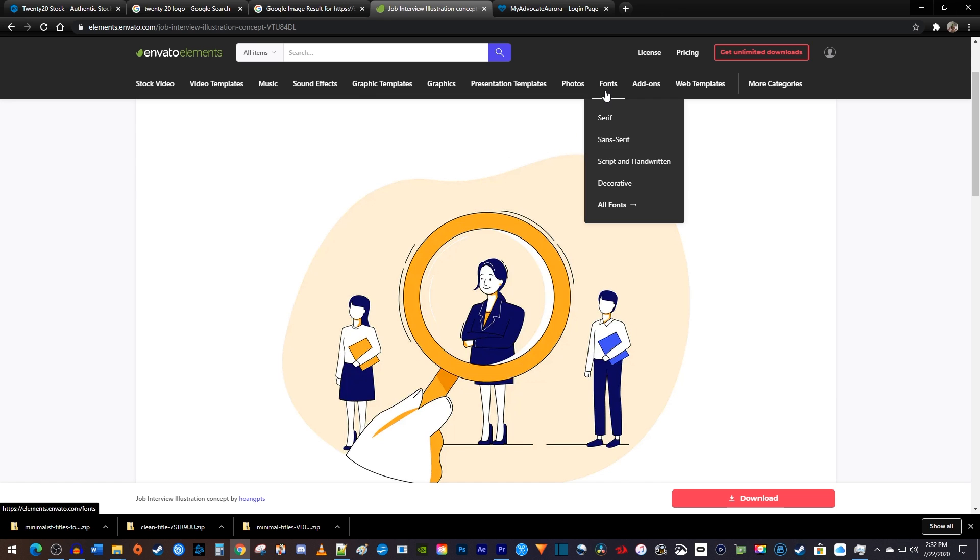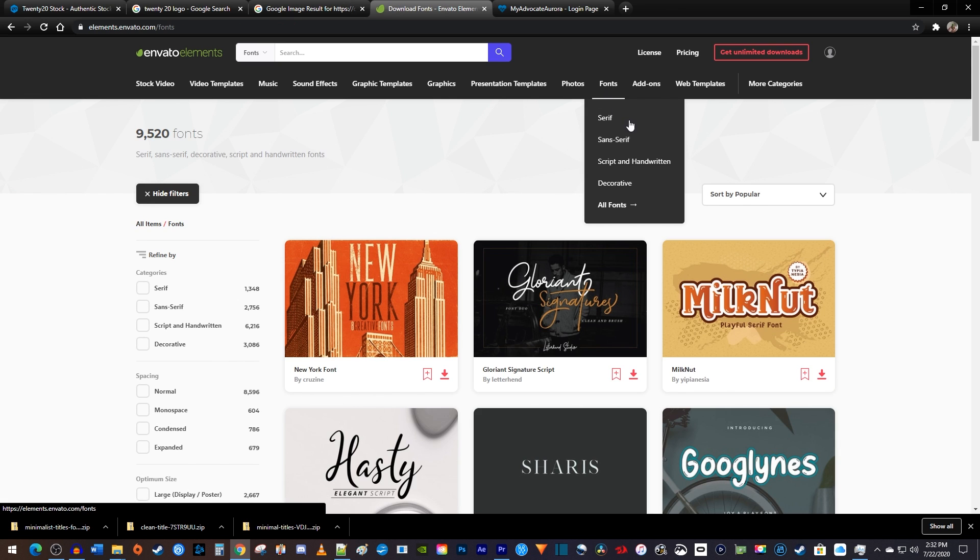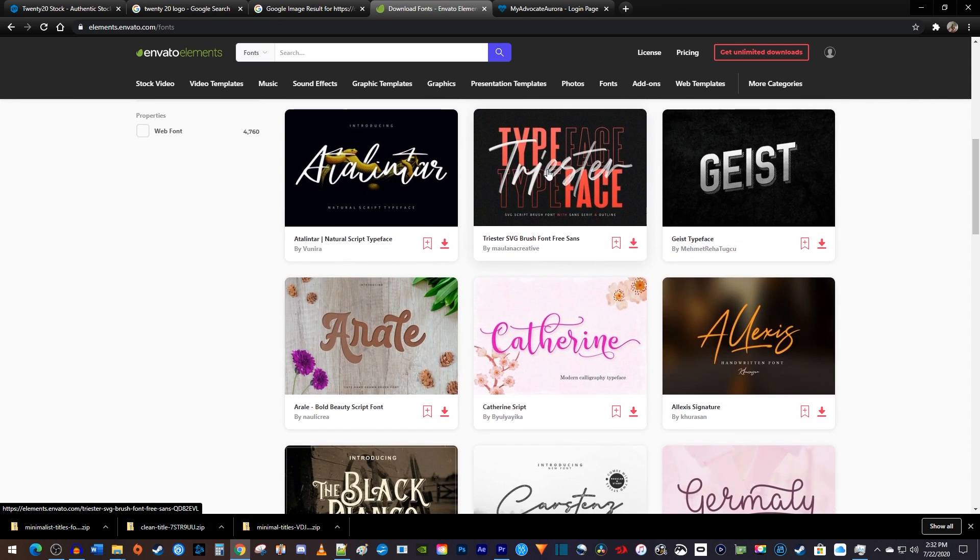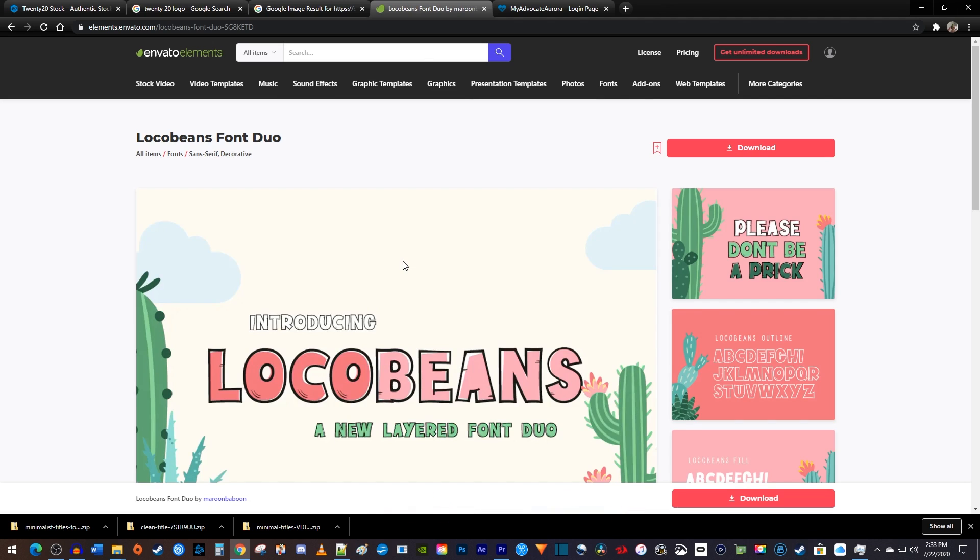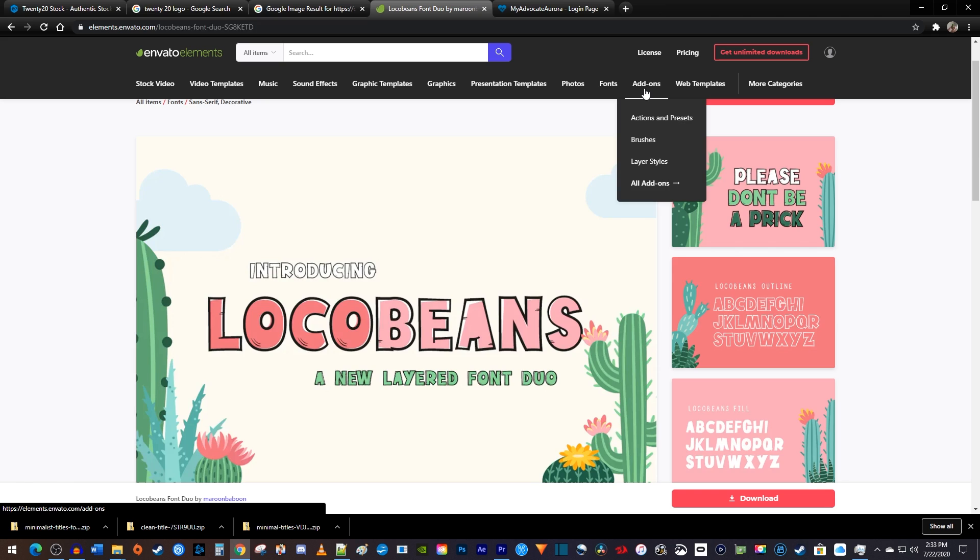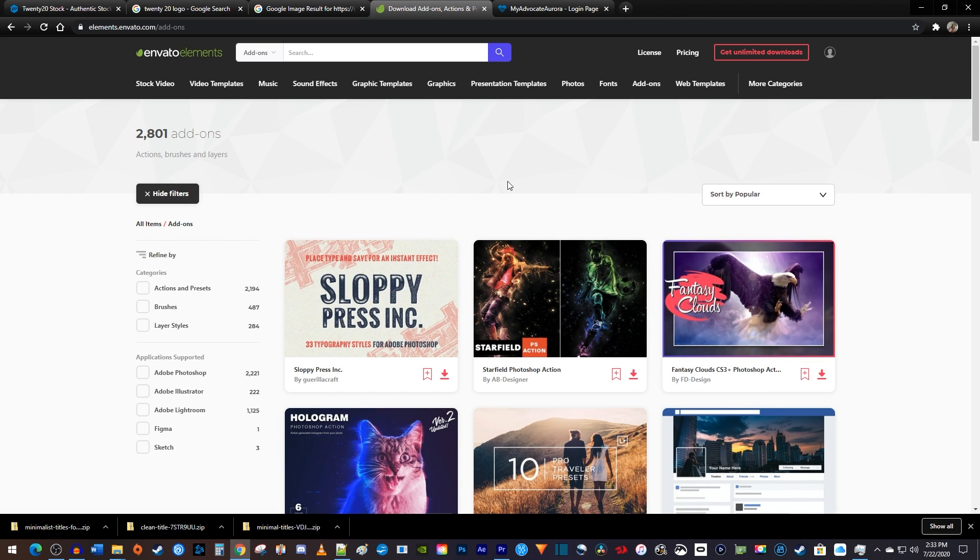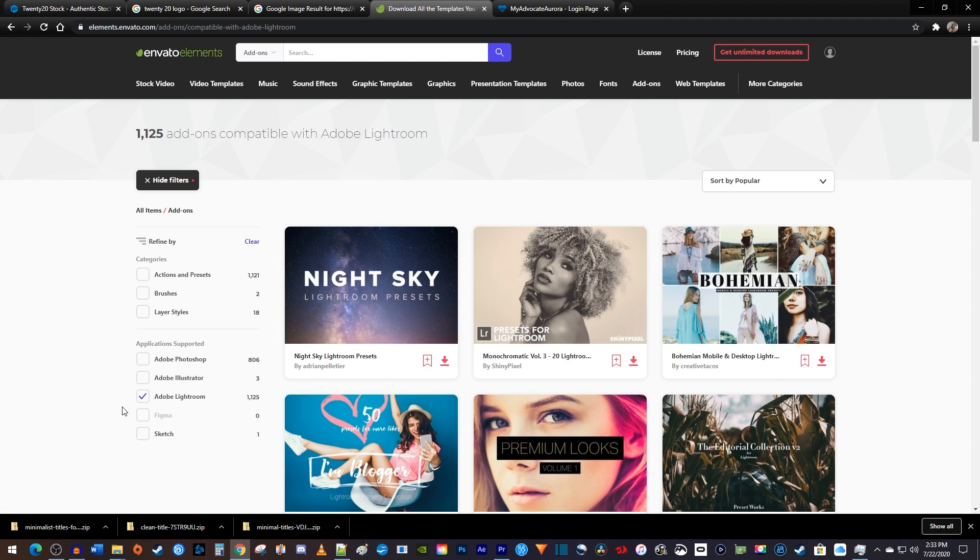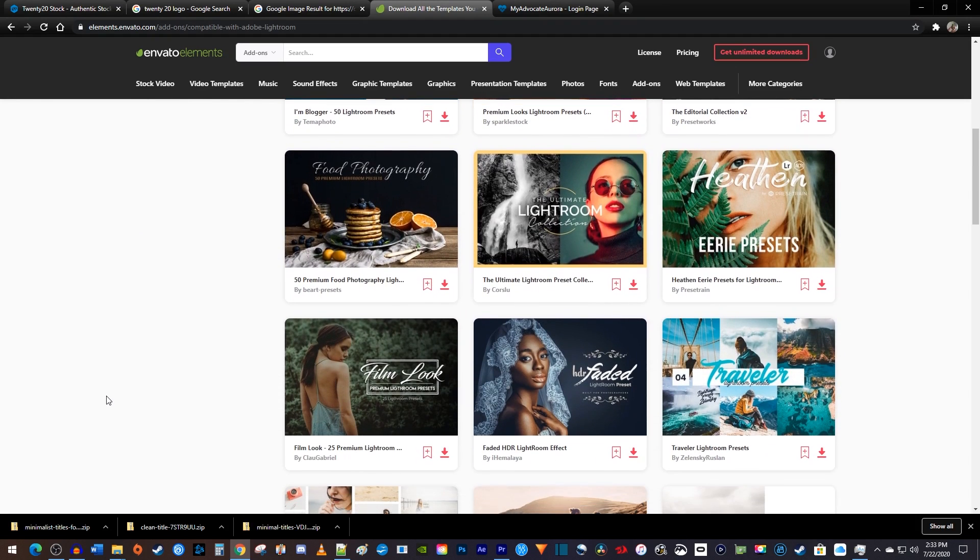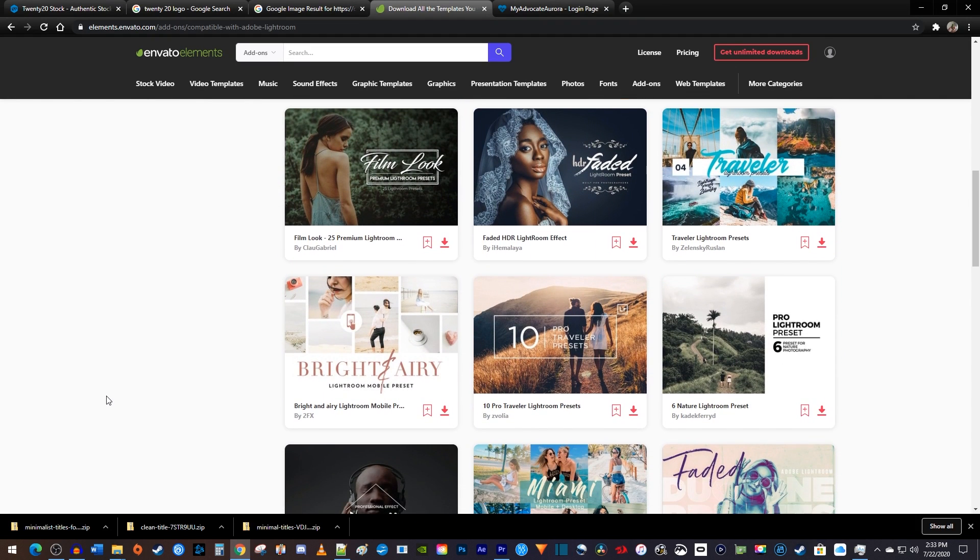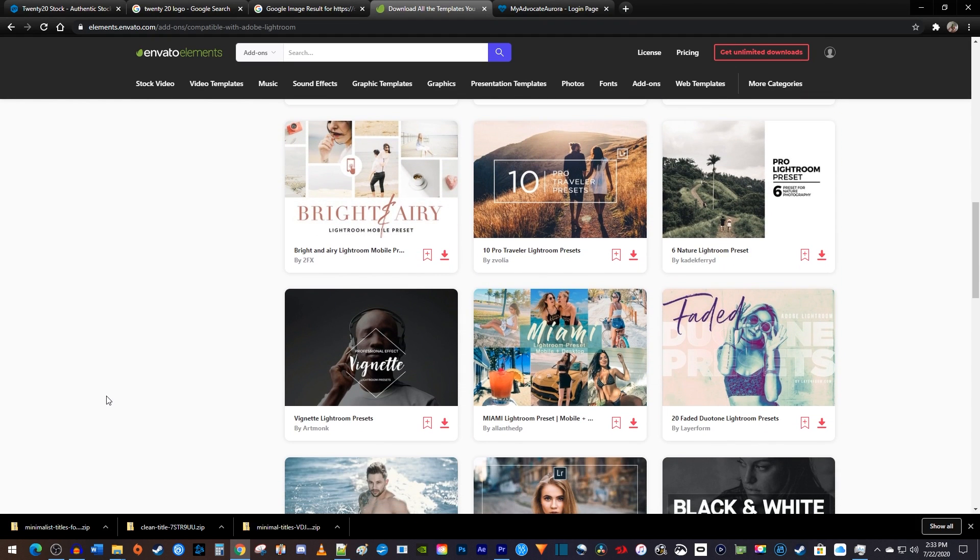There's also a section with thousands of fonts that you can use for commercial use, unlike most of the free sites out there. I really like this LocoBeans one. Lastly, if you're a creative person, the add-on section might interest you as it has a healthy selection of Photoshop brushes to choose from. There's also Lightroom presets you can use on your photos. These Lightroom packs can sometimes cost hundreds or thousands of dollars alone, but with Envato, you get them all as part of the subscription.